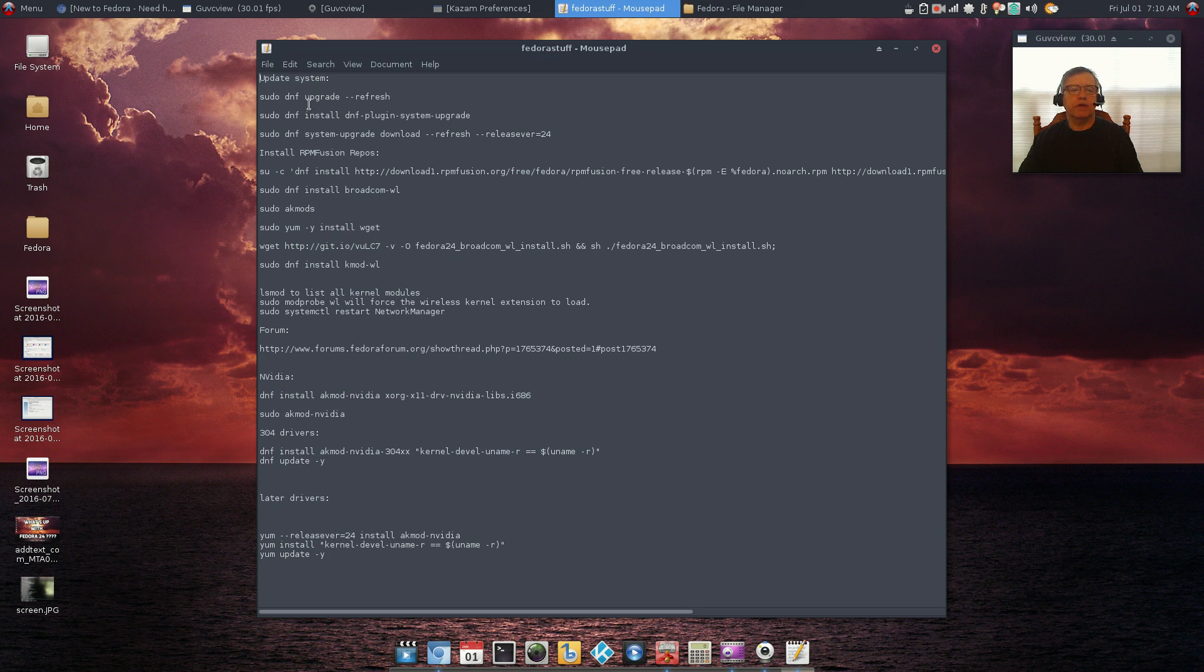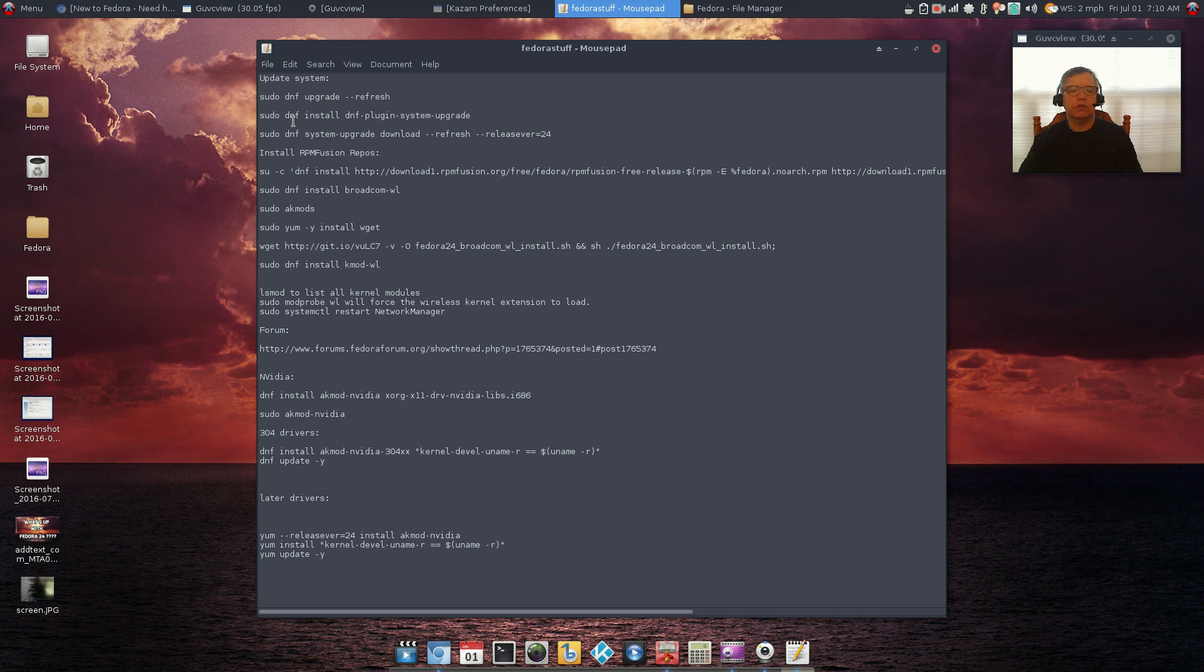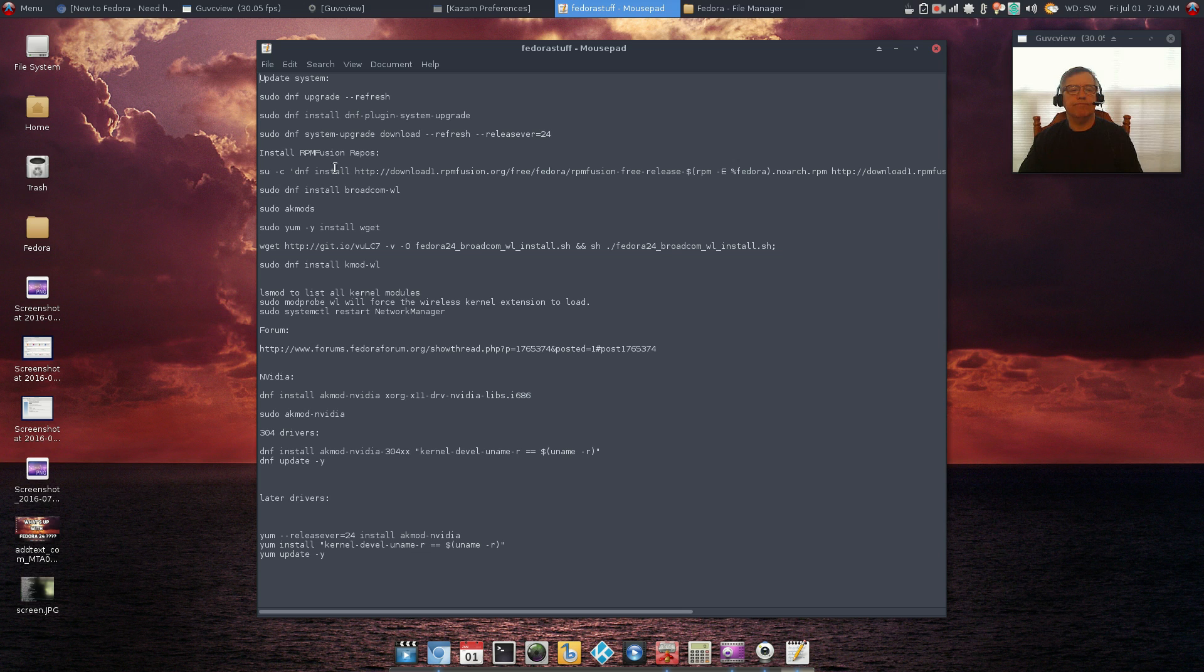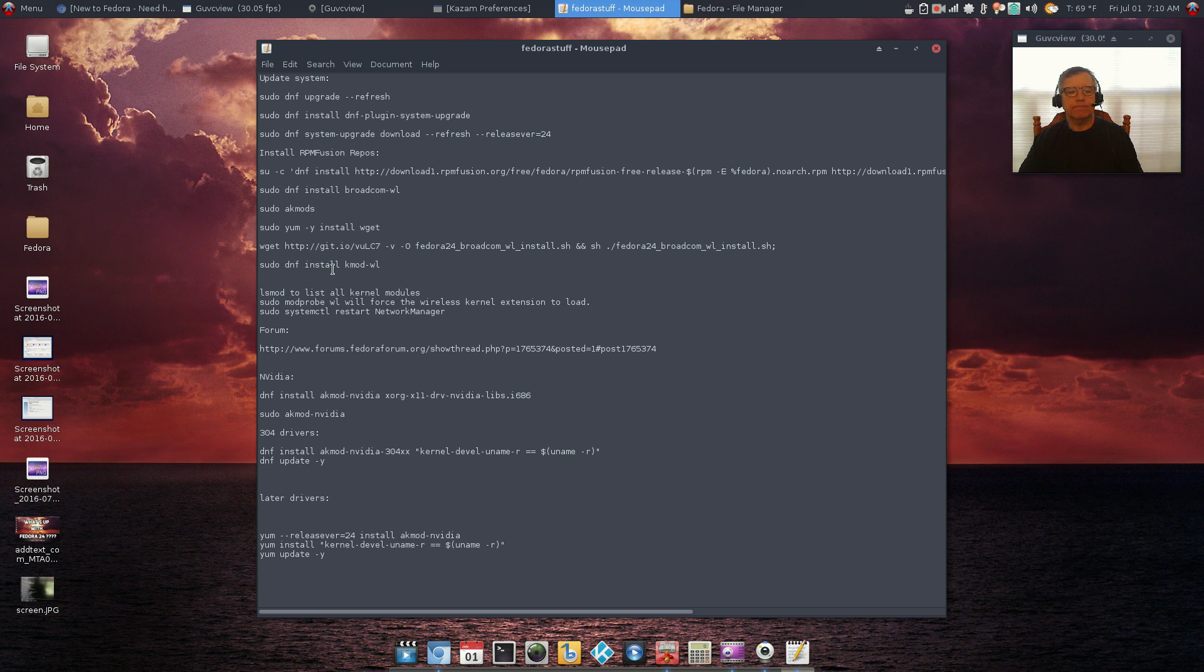This is the upgrade command, sudo dnf upgrade refresh, and then there's a plugin system upgrade. I went through that, everything ran fine. I installed the RPM fusion repos in order to get Broadcom working, so I got Broadcom working.